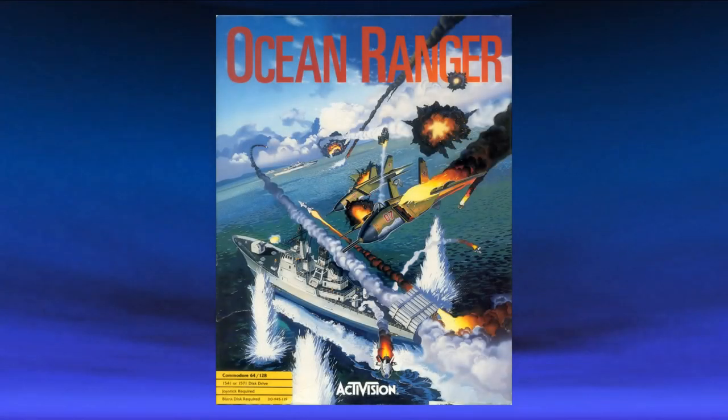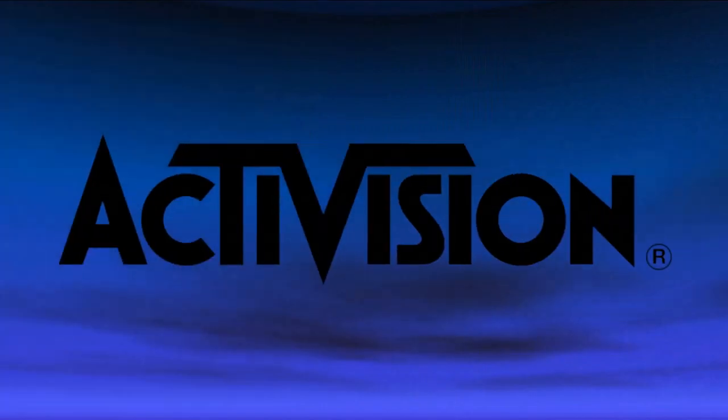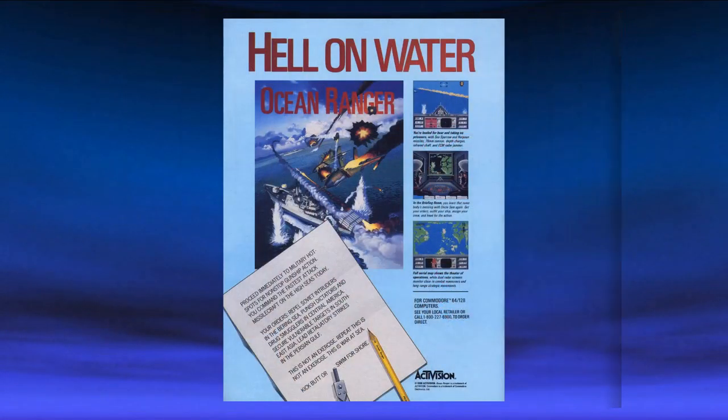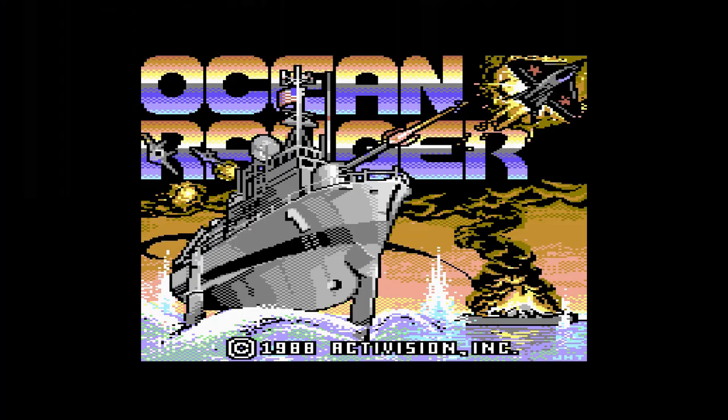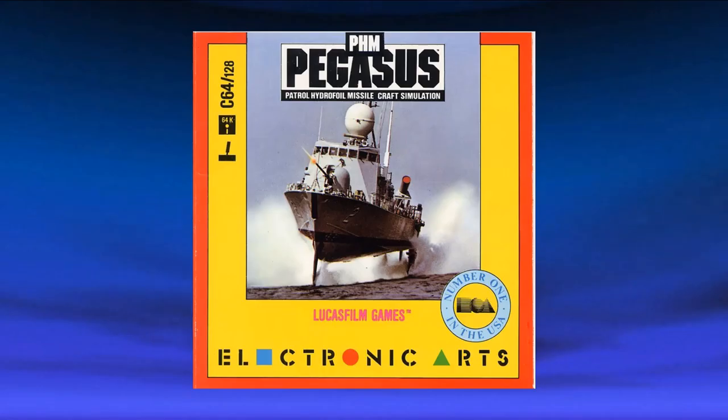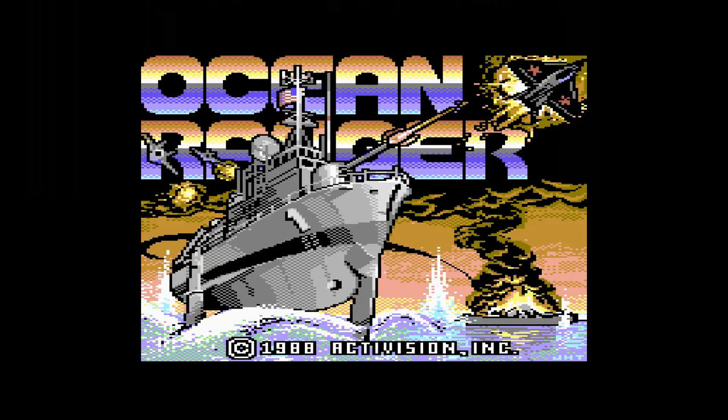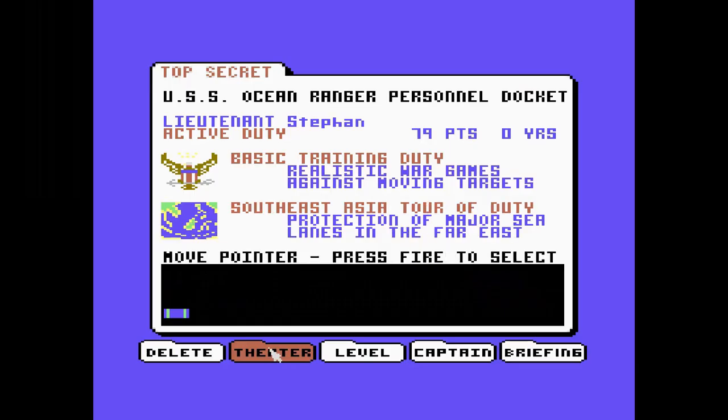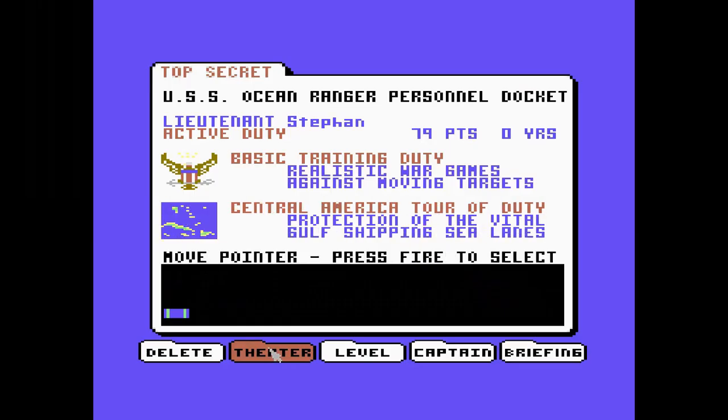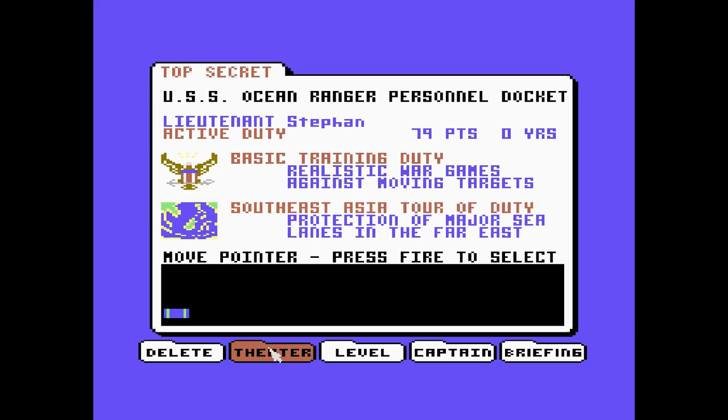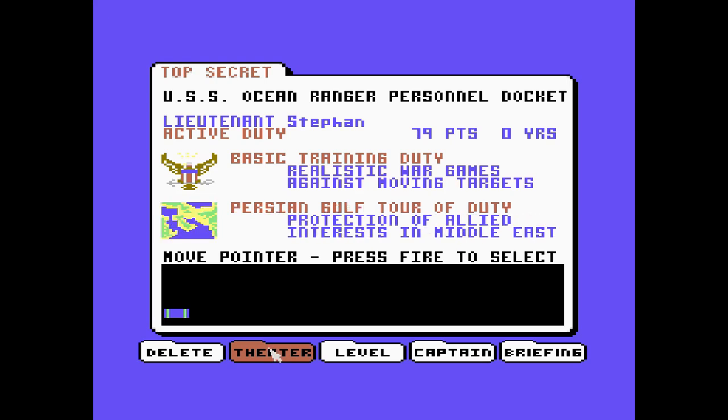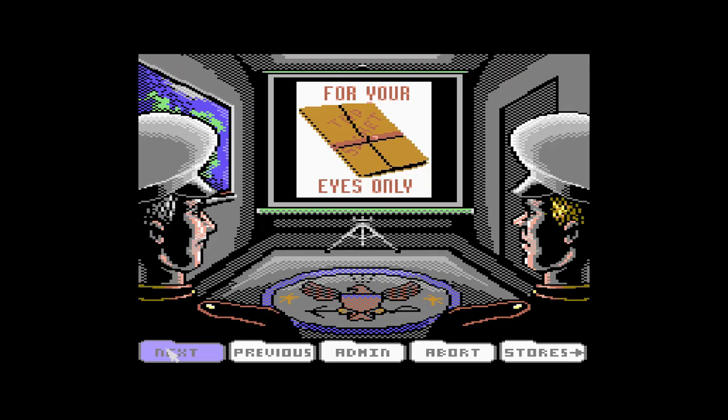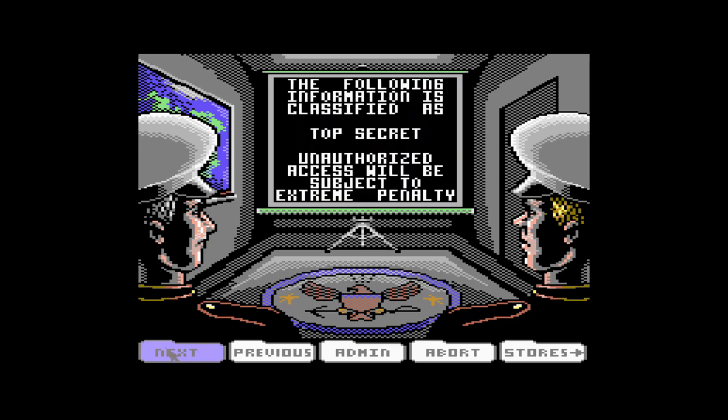Ocean Ranger was released in 1988 by Activision. This for me is the most underrated game on this list. I never hear anyone ever mention this game which is a real shame. You can think of it as a more arcade actiony version of PHM Pegasus. It's you in a hydrofoil gunboat blasting stuff up. They were definitely inspired by that Lucasfilm classic. As with all these games you get to select your theater of operation from a bunch of dodgy locations, such as the Bering Sea, Southeast Asia, Central America, and of course every Navy simulator's favorite, the Persian Gulf.